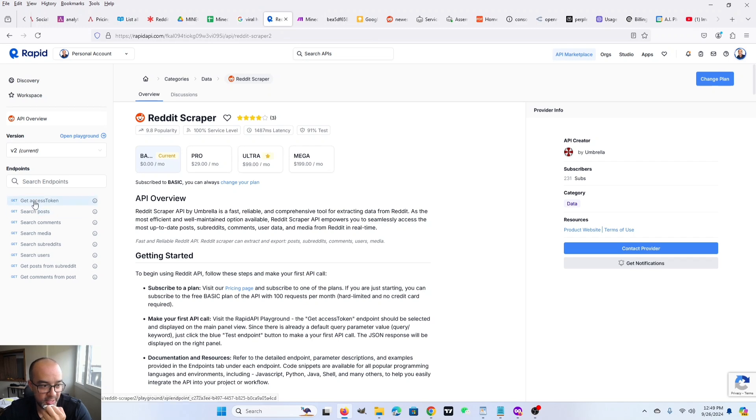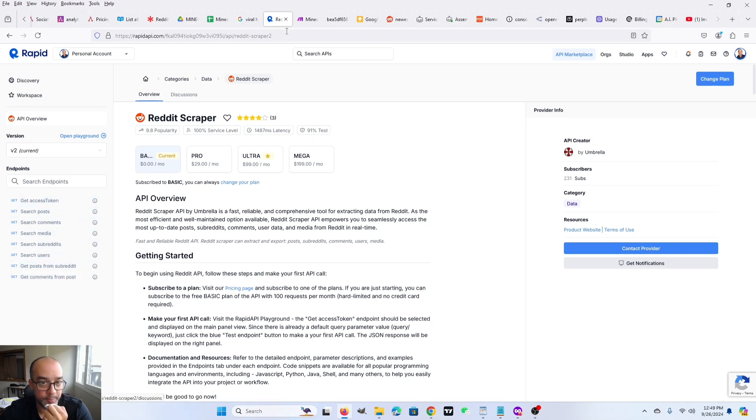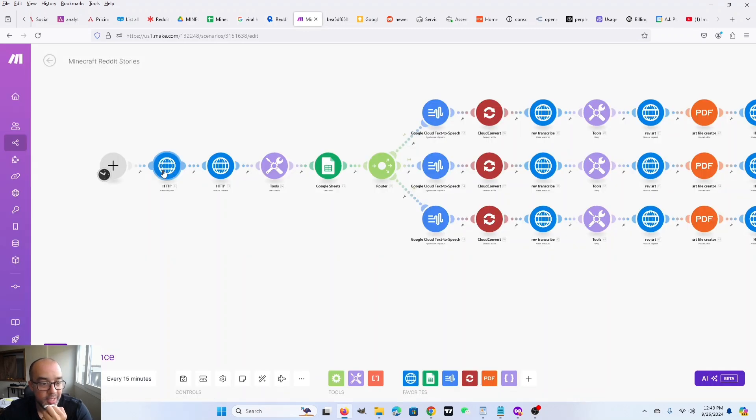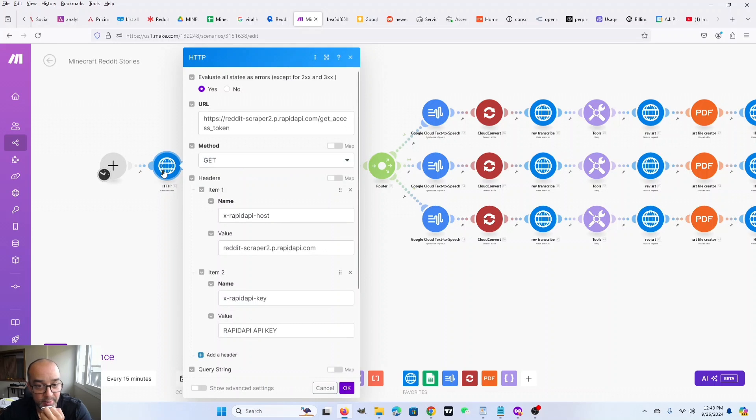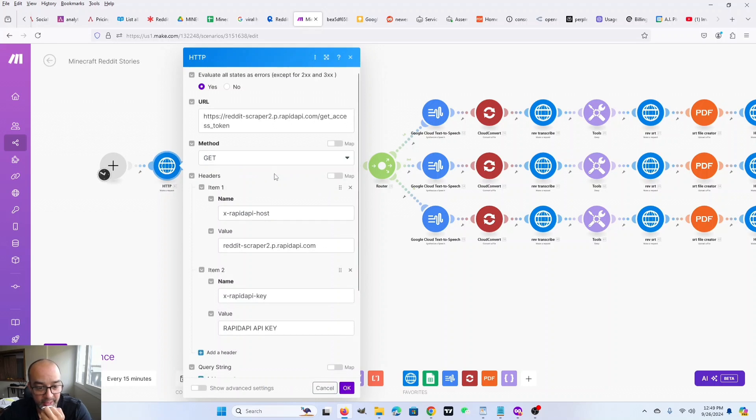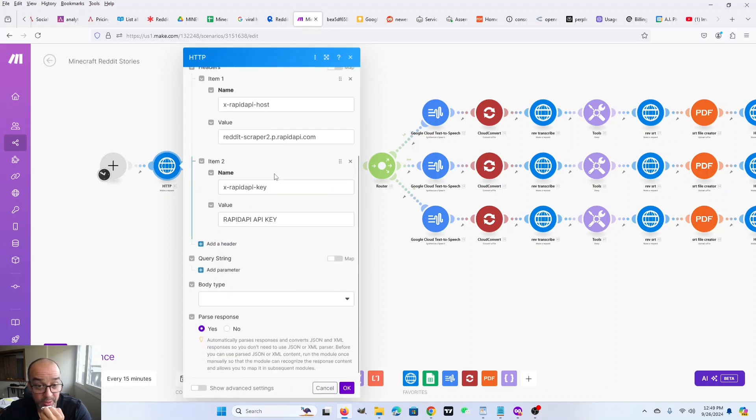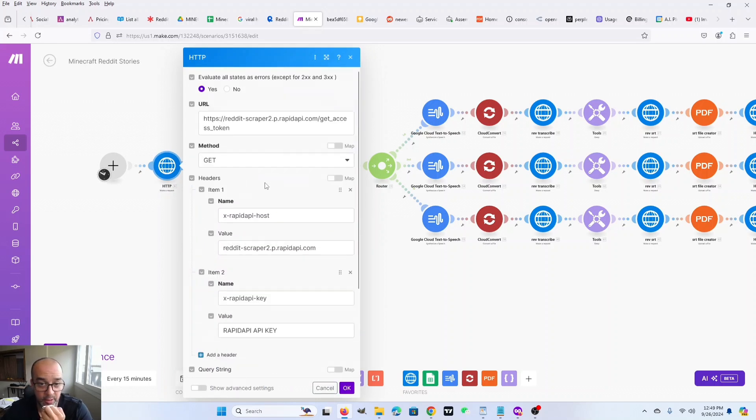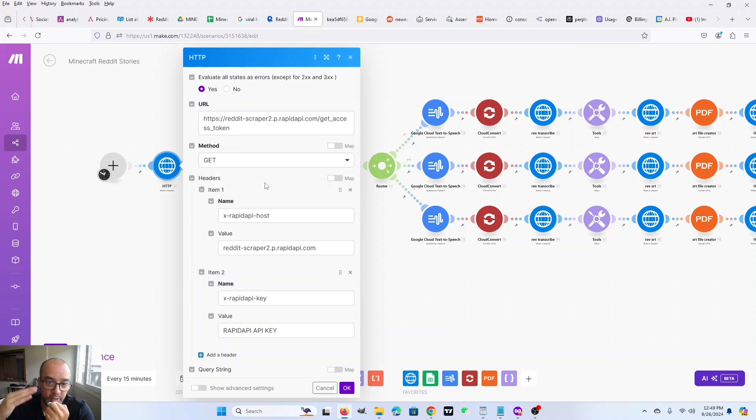As you can see here, it gets a lot of information too. But what we're going to use here is the get posts from subreddit. So the very first API call is to get an access token because you need that to make other API calls. That's one of two that you'll have to make every time you want to make a scrape.